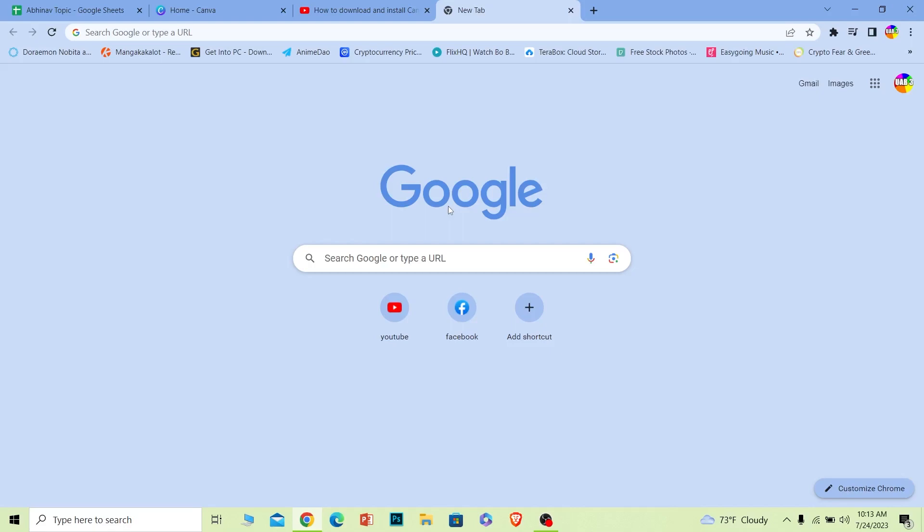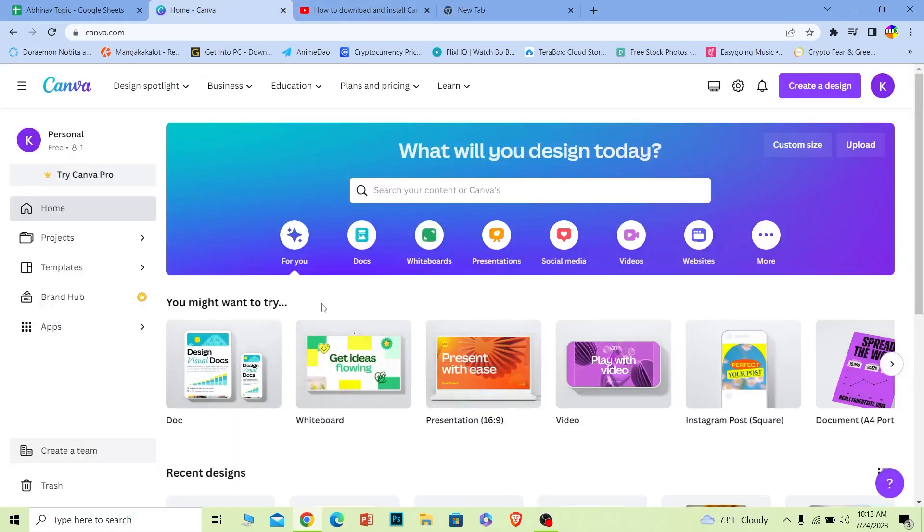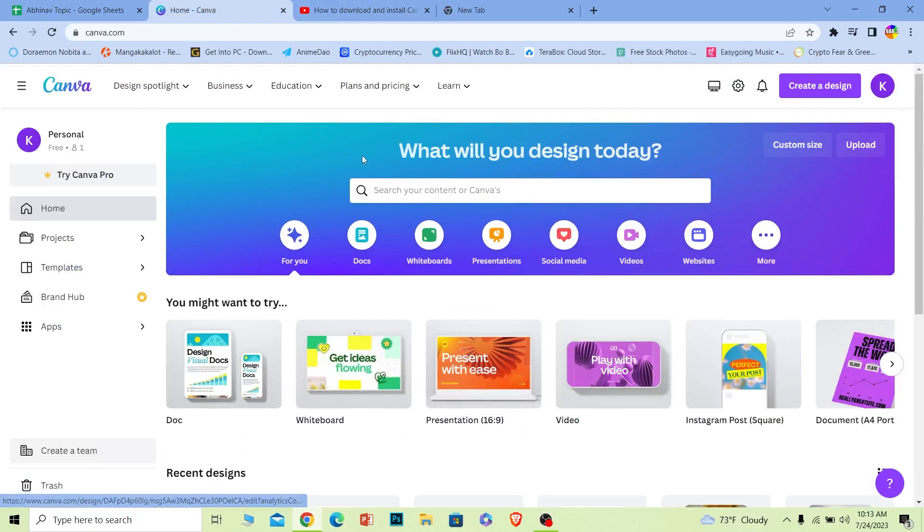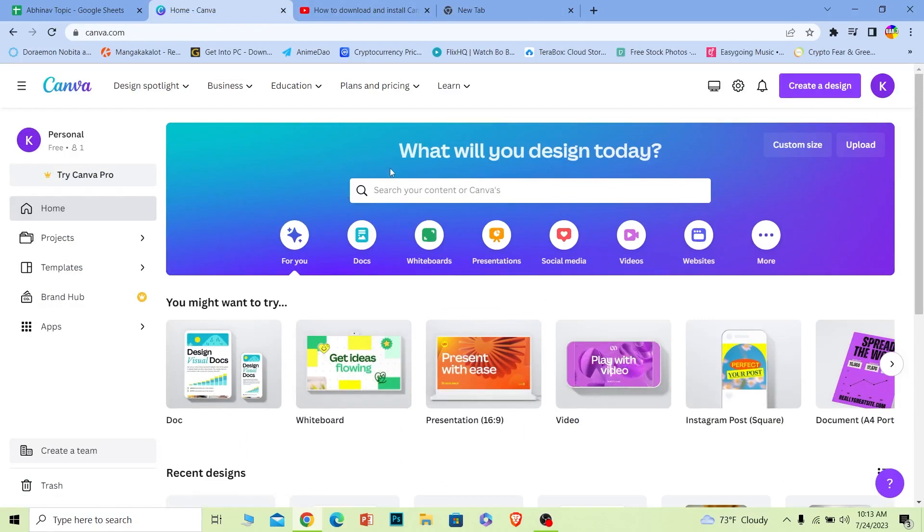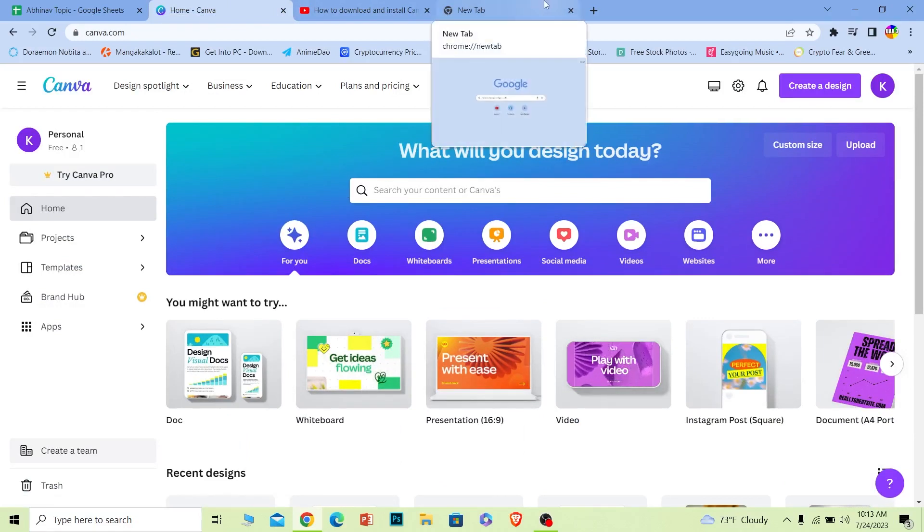Now you can use it on the website version over here just like this as well, but if you want to download its software you can do that as well. Let me show you guys how you can do that.